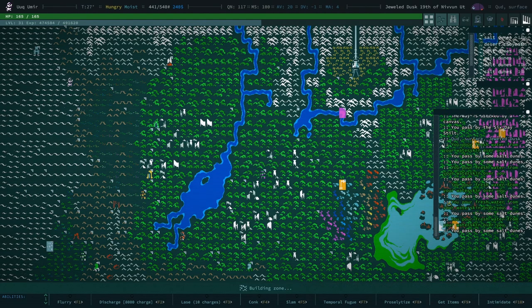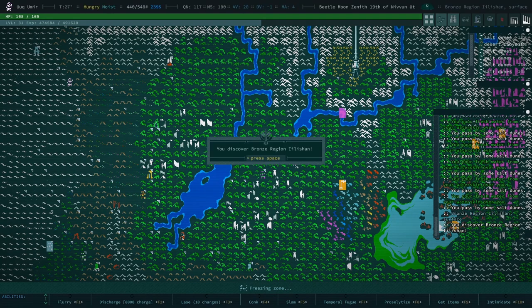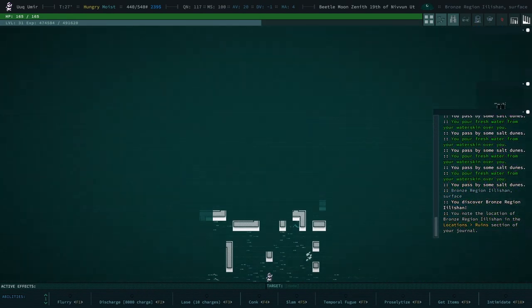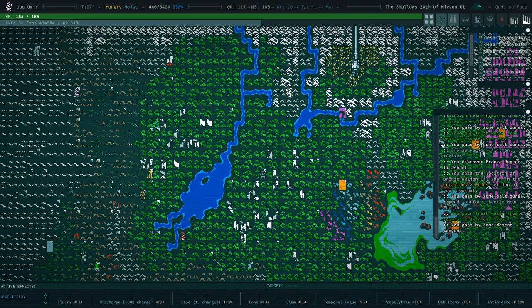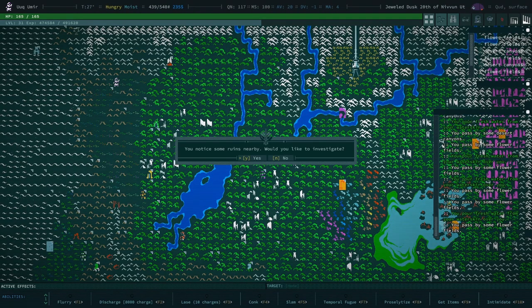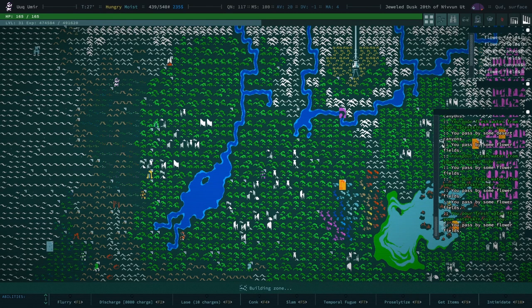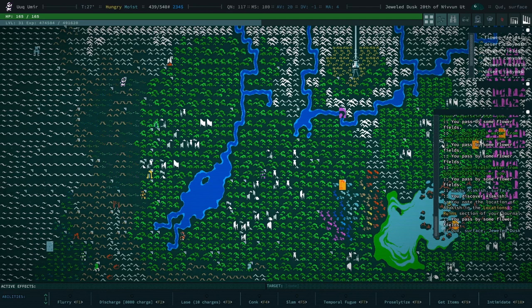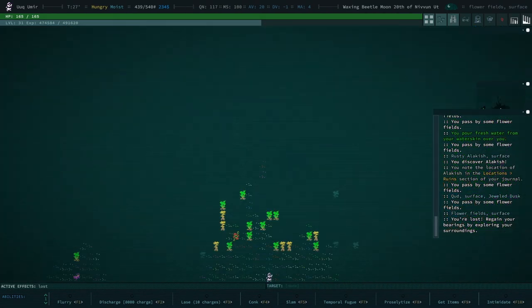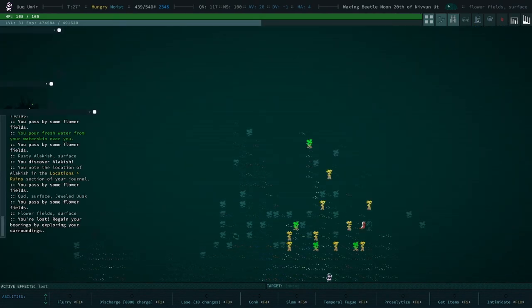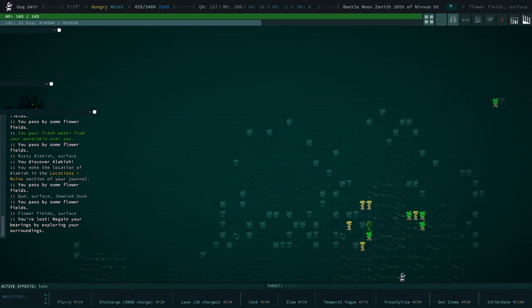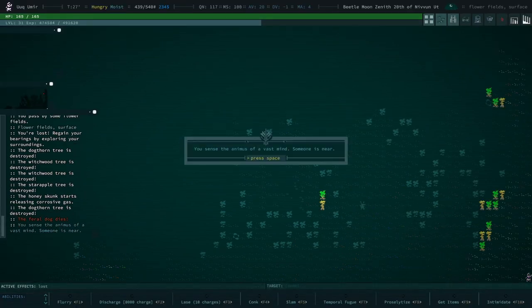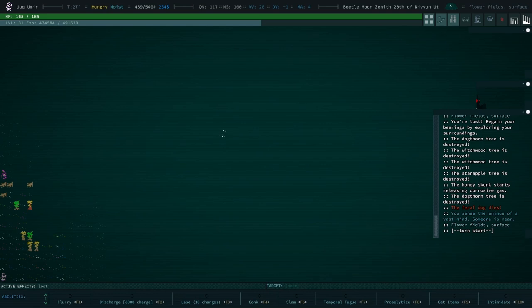Ruins? Sure. Let's check out some ruins real quick. We still, I'm pretty sure we need a historic site in the salt desert. We haven't found the salt desert historic site. And I'm pretty sure there is one in like every single biome. You're lost. Not great to get lost in the flower fields. Not that it matters too much, but... Oh, a vast animus, huh?